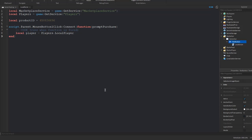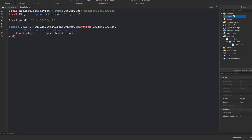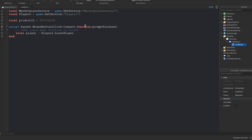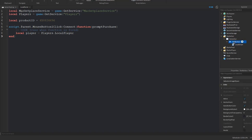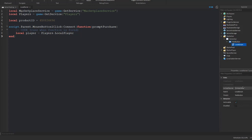Inside the function we're going to type: local player = Players.LocalPlayer. We're making a variable that represents the local player from the Players service. When you're using a local script you're able to use LocalPlayer, which represents whoever is playing. A local script represents the client side — only on the player, not on the server.